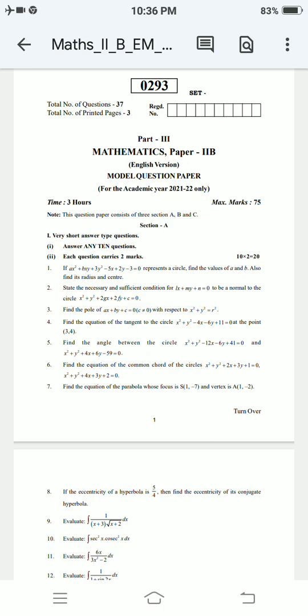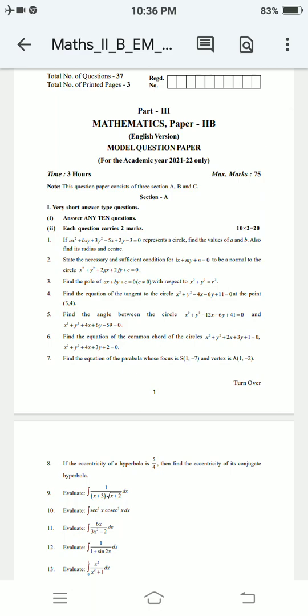Question 1: If Ax² + Bxy + 3y² − 5x + 2y − 3 = 0 represents a circle, find the values of A and B, also find its radius and center. State the necessary and sufficient condition for Lx + My + n = 0 to be a normal to the circle x² + y² + 2gx + 2my + c = 0. Find the pole of Ax + By + c = 0 with respect to x² + y² = R². Find the equation of the tangent to the circle x² + y² − 4x − 6y + 11 = 0 at the point (3, 4).